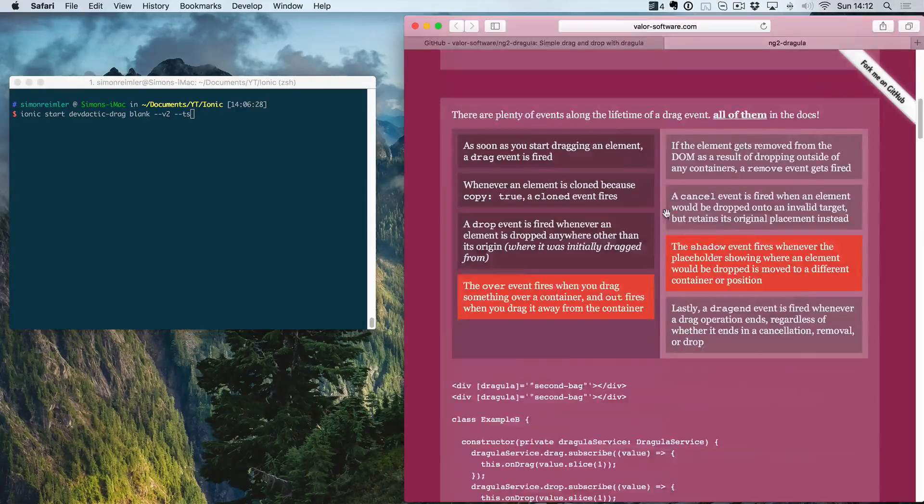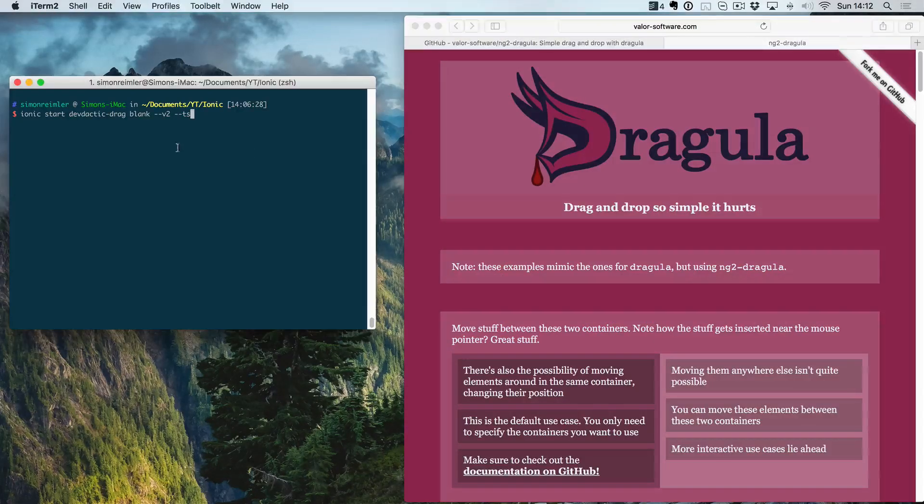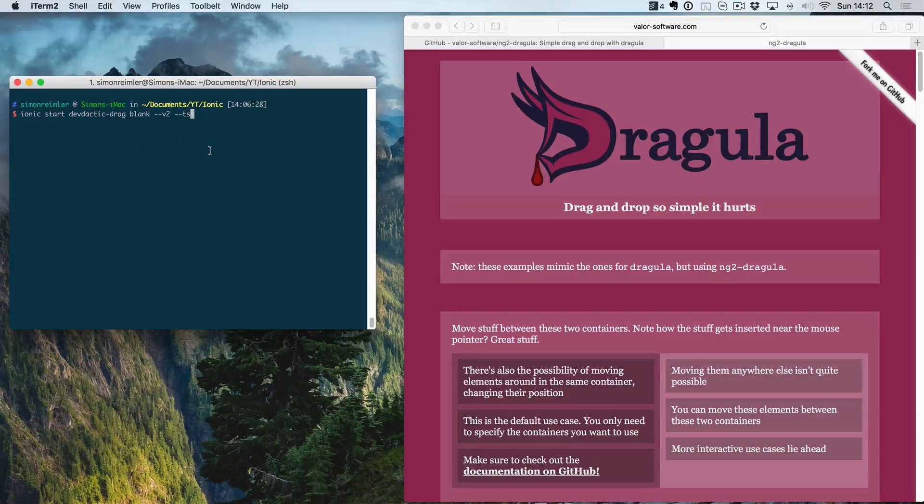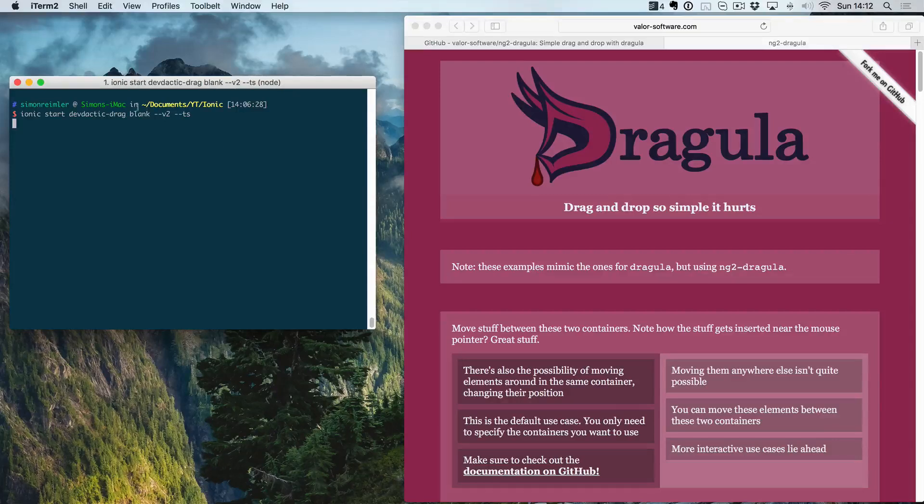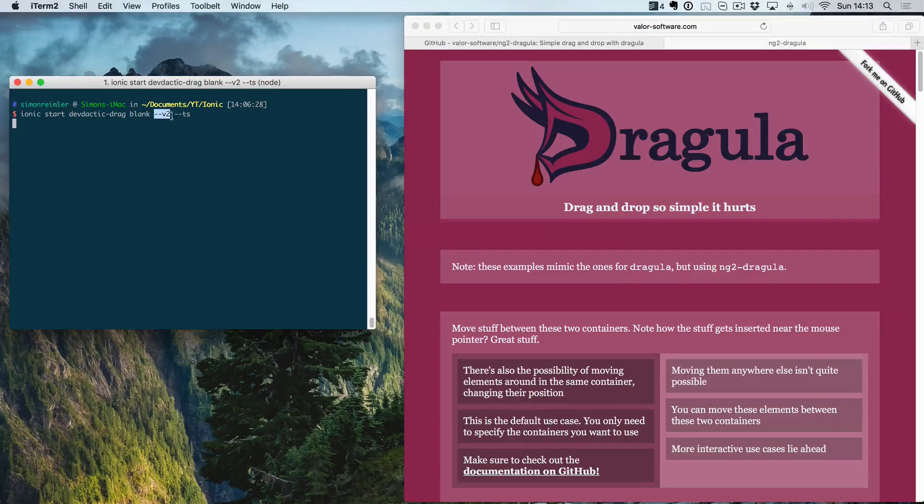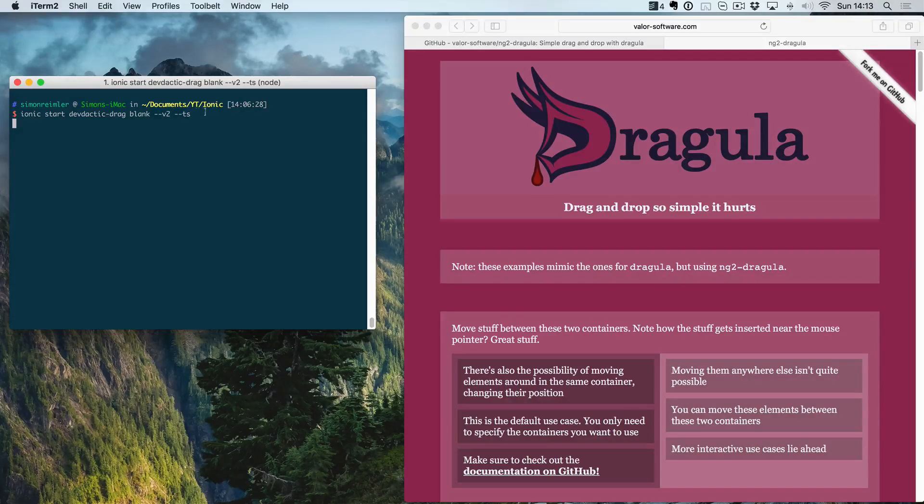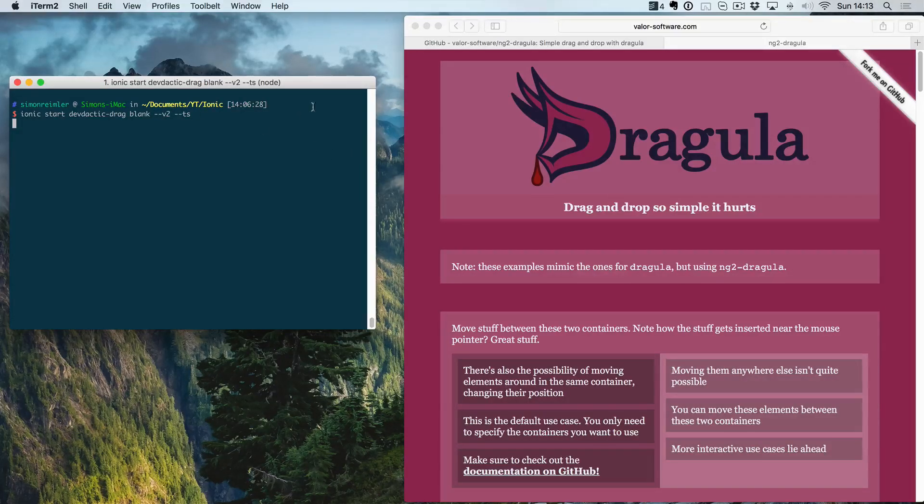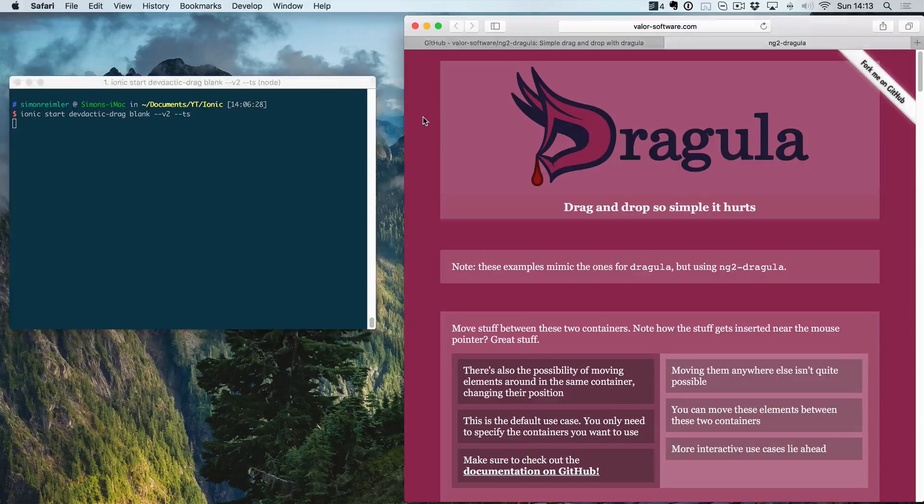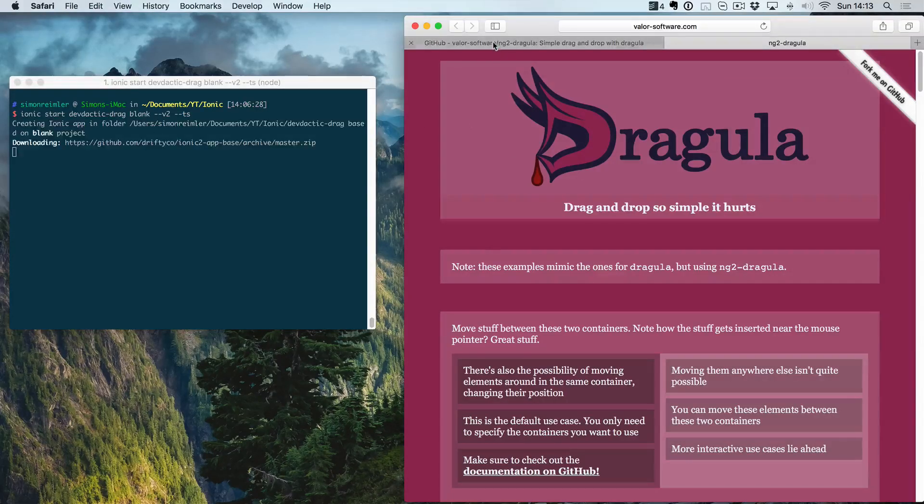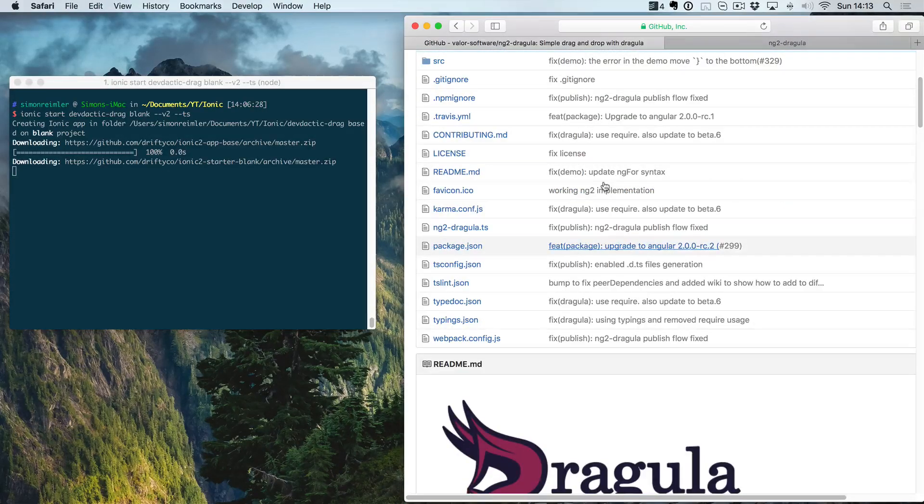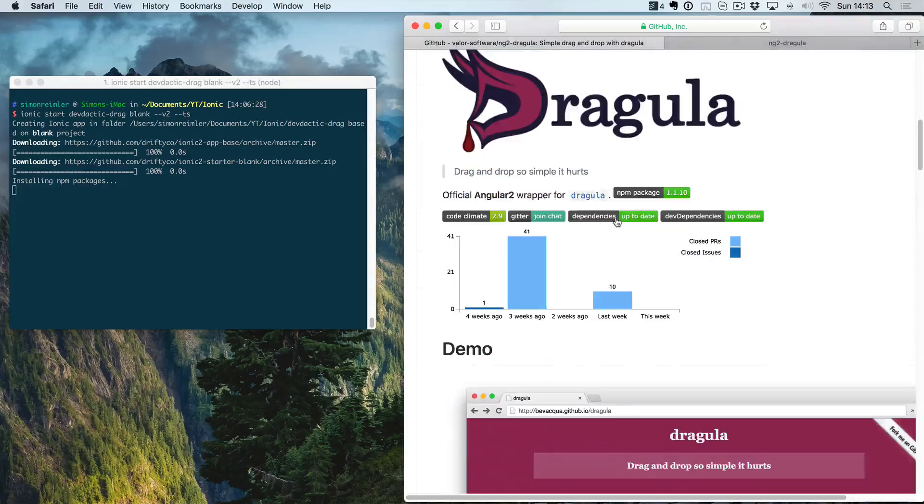We use the blank template. We use Ionic 2 and we also want to have TypeScript support. So let this install of our blank app run through, and then we can continue with the npm packages of Dragula.